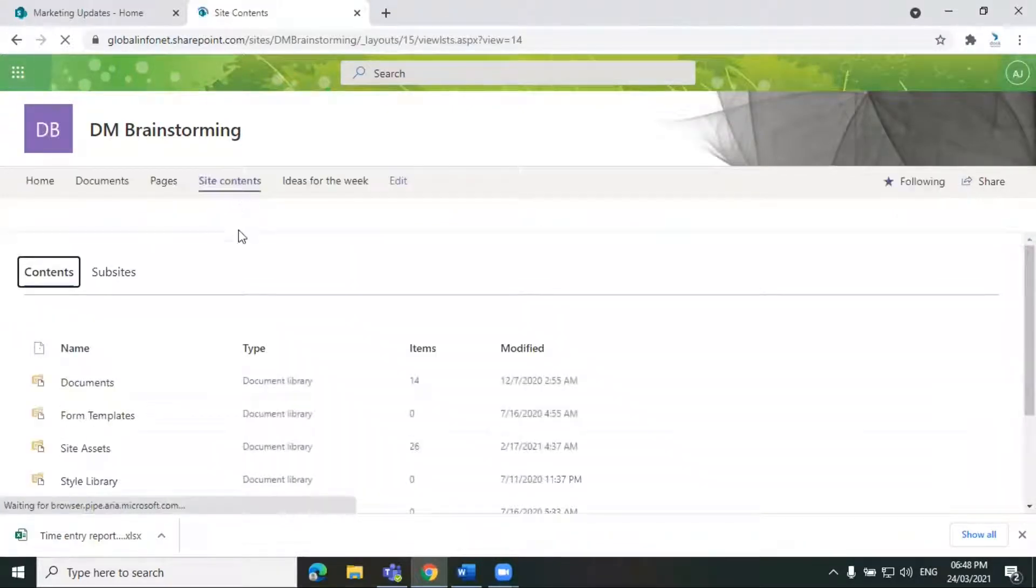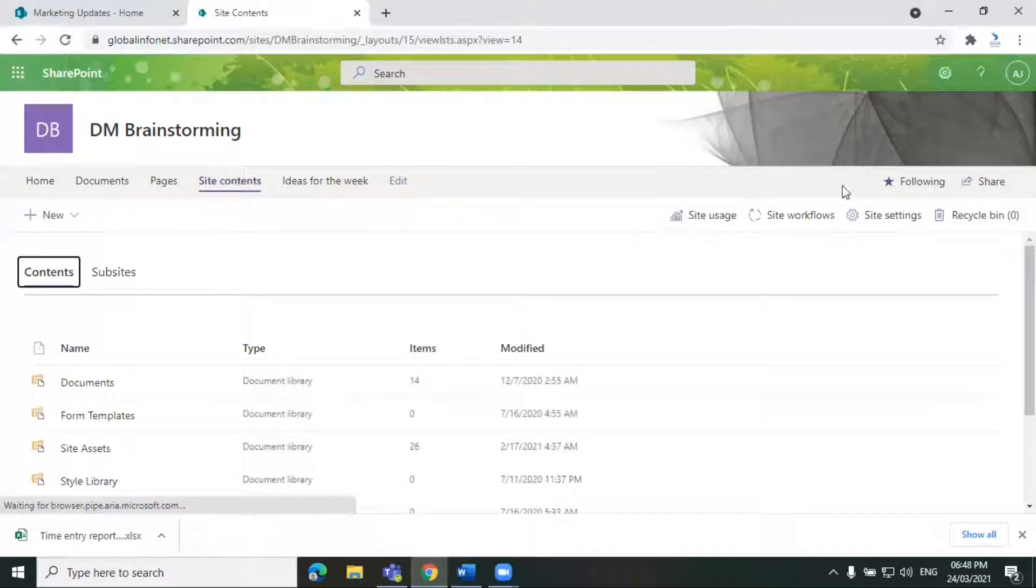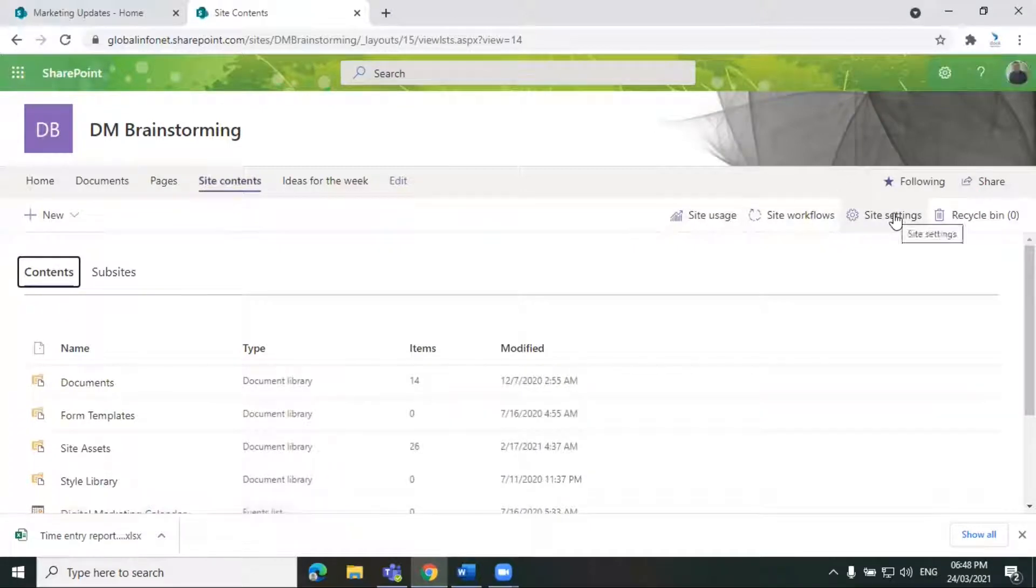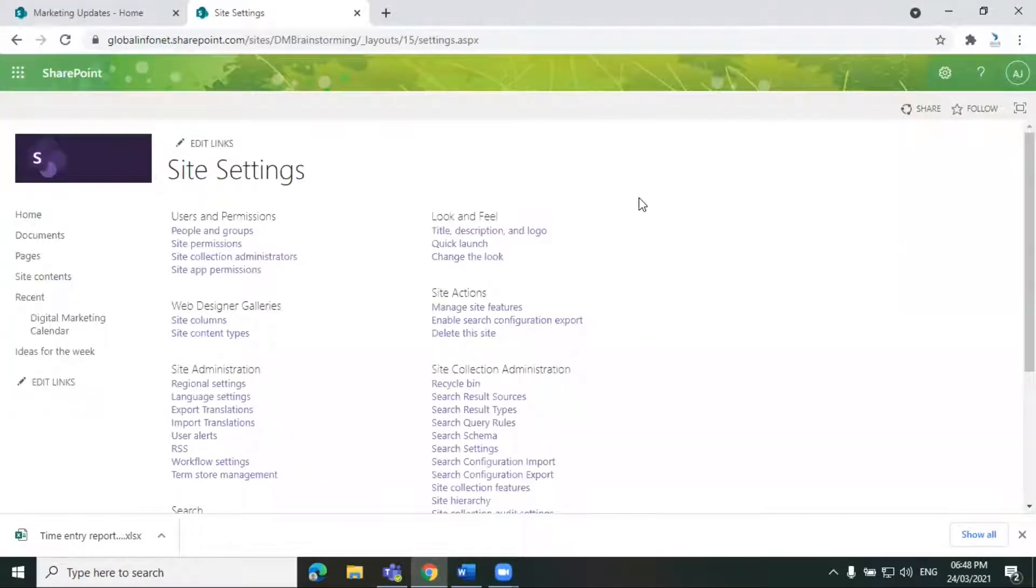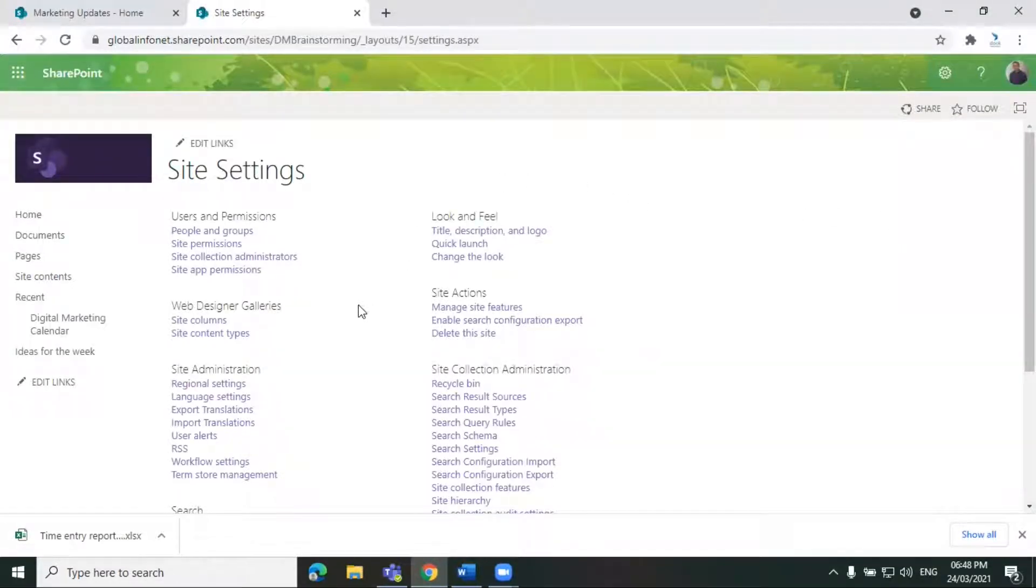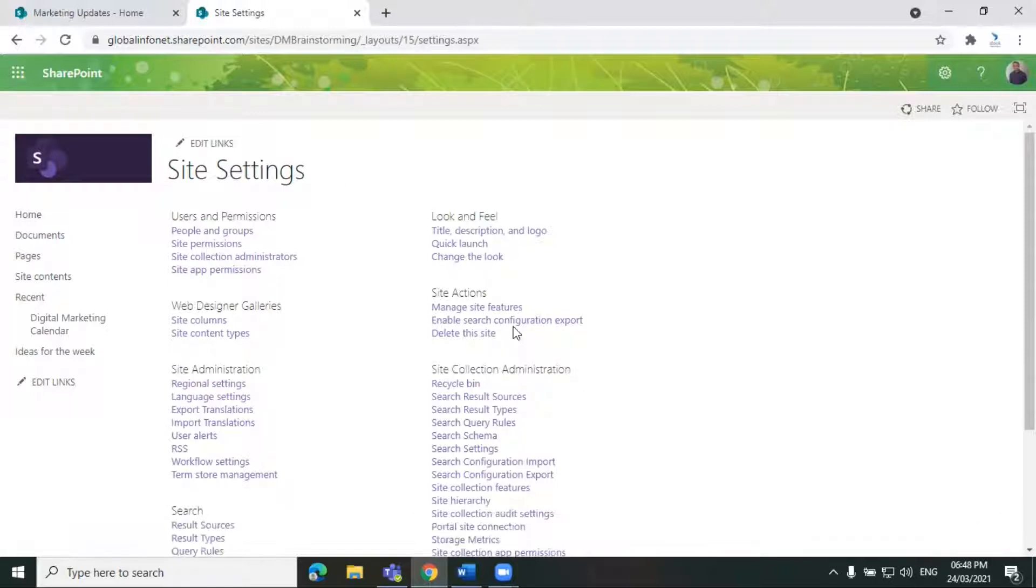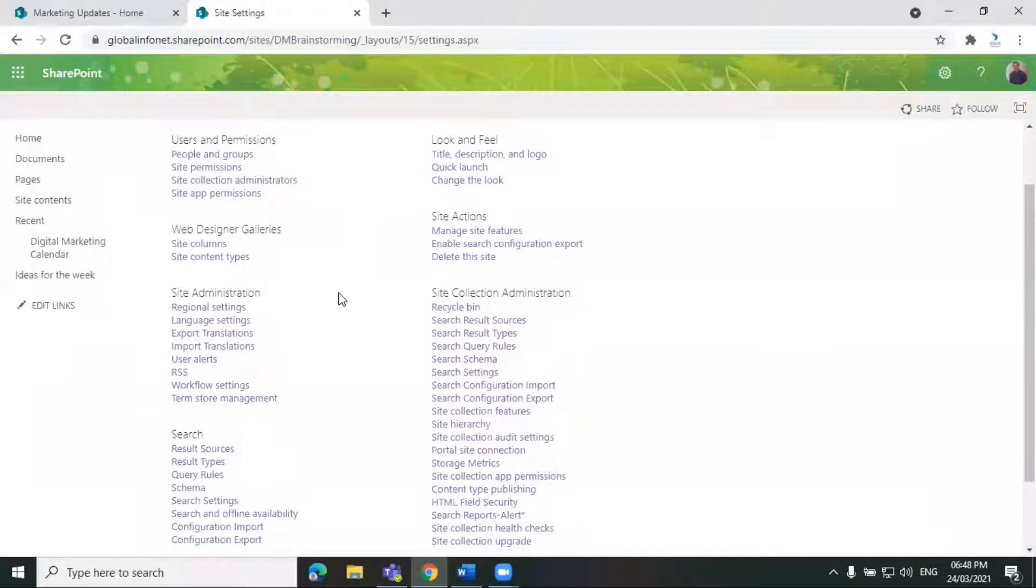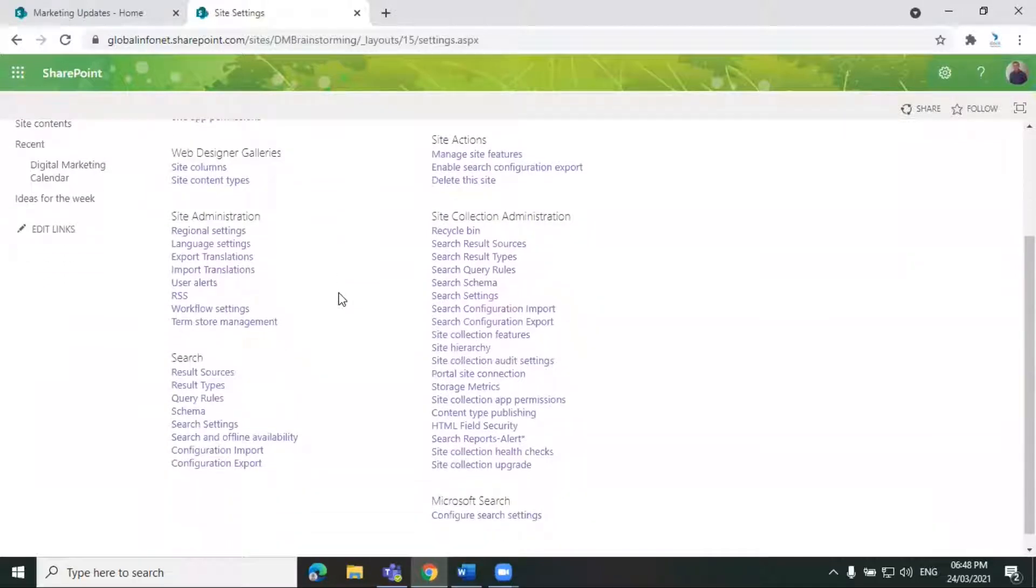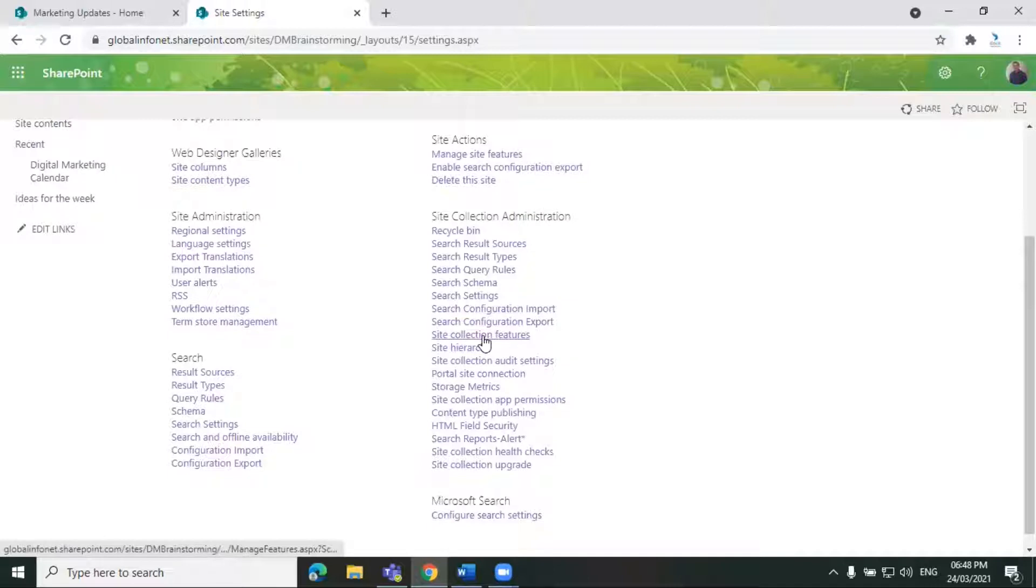From there, you can click on the site settings option at the top. It will take you to the site settings page. Here you will see all kinds of settings options. From the site collection administration section, click on site collection features.